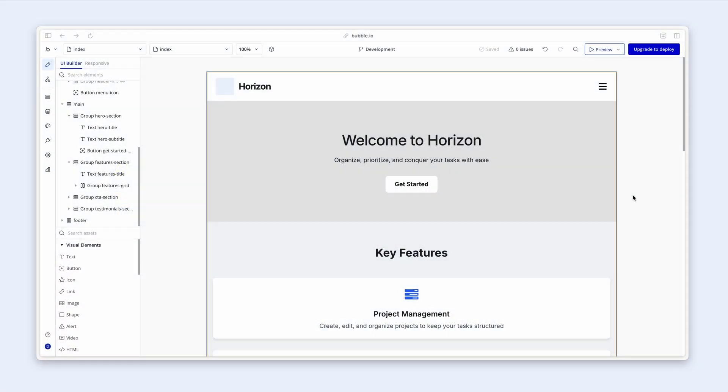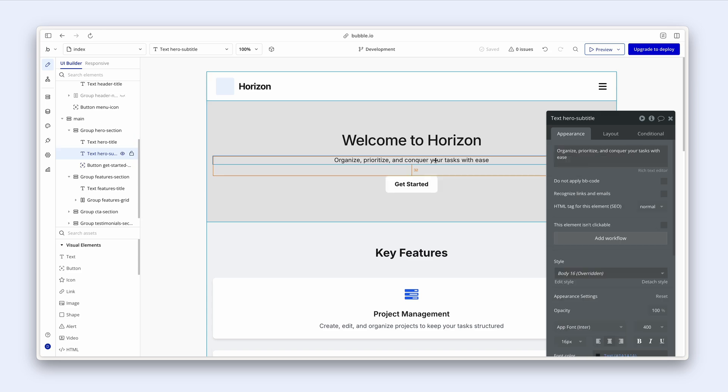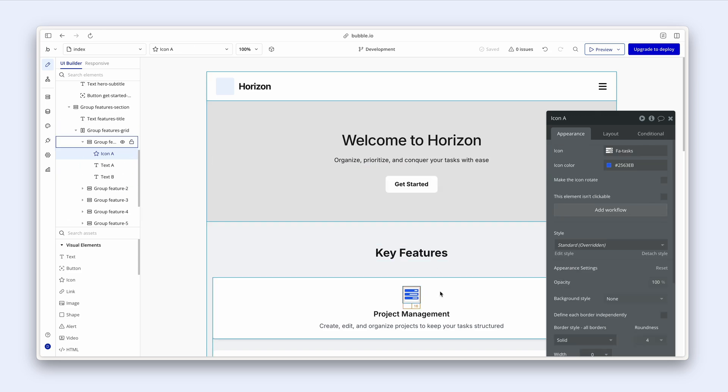In Bubble, we have the ability to set styles on basically all visual elements that you can see, be it groups, buttons, text, iconography, as well as inputs, images, links, basically everything that you can see.